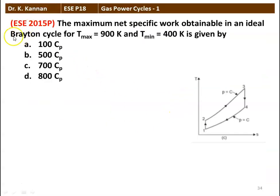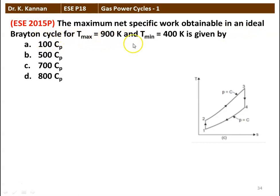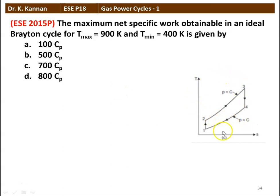The first question from the 2015 question paper: the maximum net specific work obtainable in an ideal Brayton cycle for T_max equal to 900 Kelvin and T_min equal to 400 Kelvin is given by. There are four options, and this is the Brayton cycle temperature-entropy diagram.